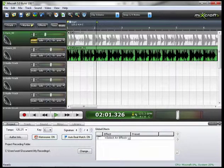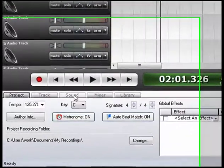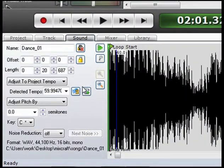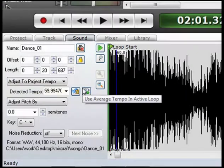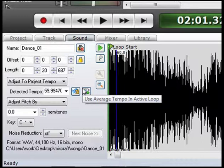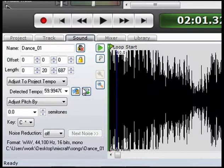So let's go back to our sound detail tab. If you notice here, the detected tempo was 59.9947 BPMs. And obviously it is not.